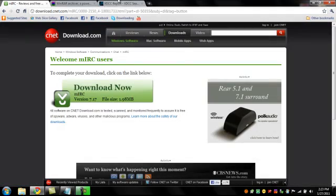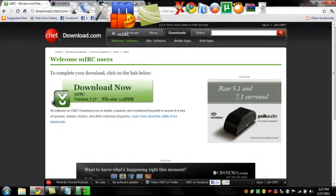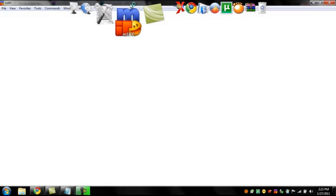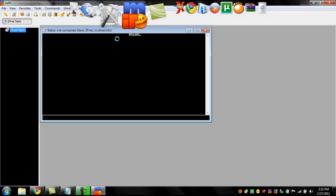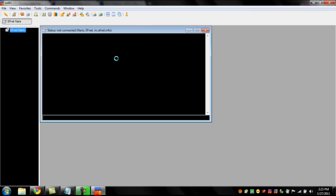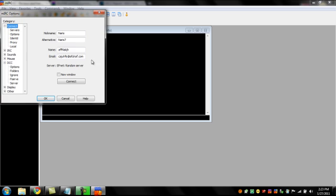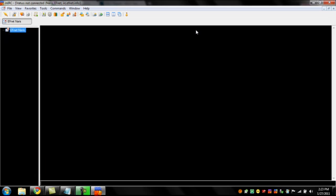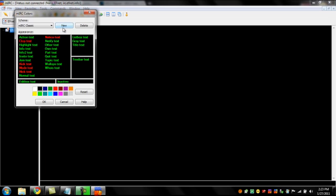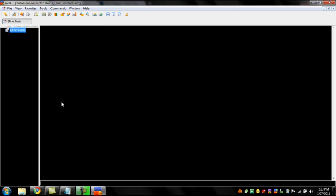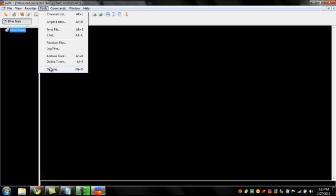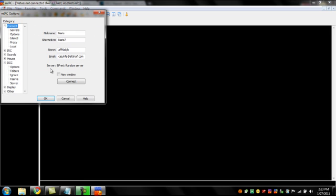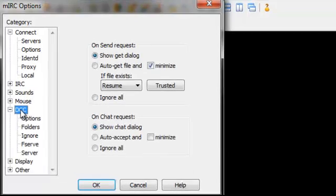So once you have those installed, there are a few things that you're going to want to tweak in the IRC. Me, personally, I'm a big fan of changing the color scheme around, that way it looks like this. You can do it to your taste. As far as the options go, you're going to go to tools, down to options, and what we're going to be working with is the DCC section.